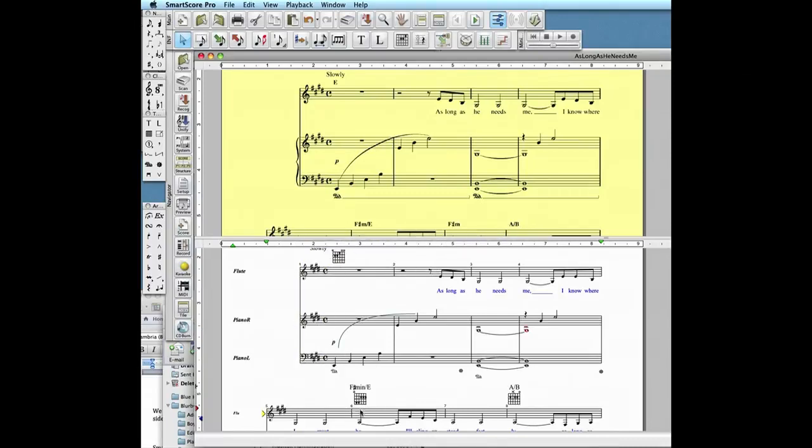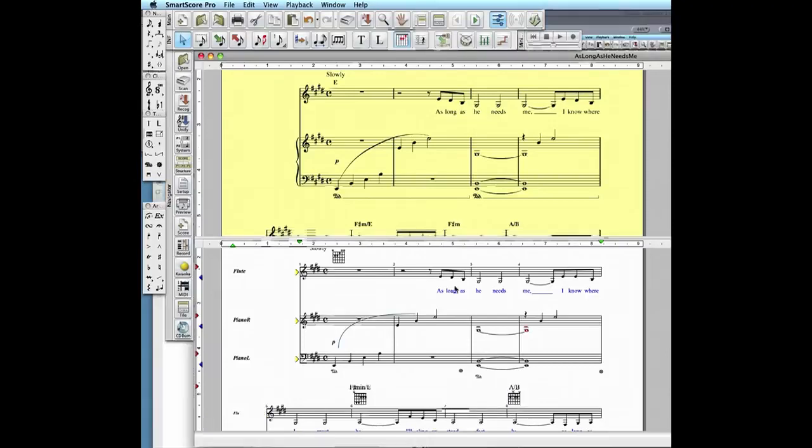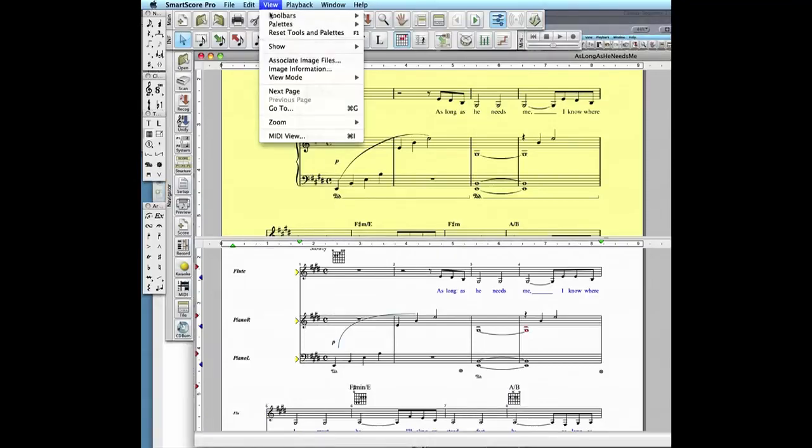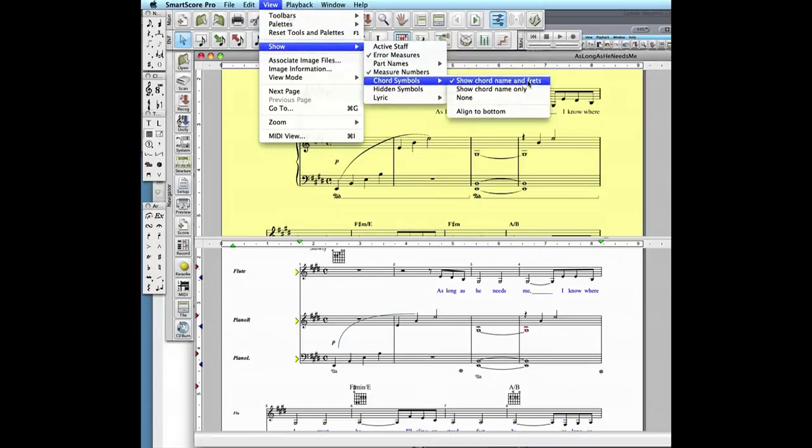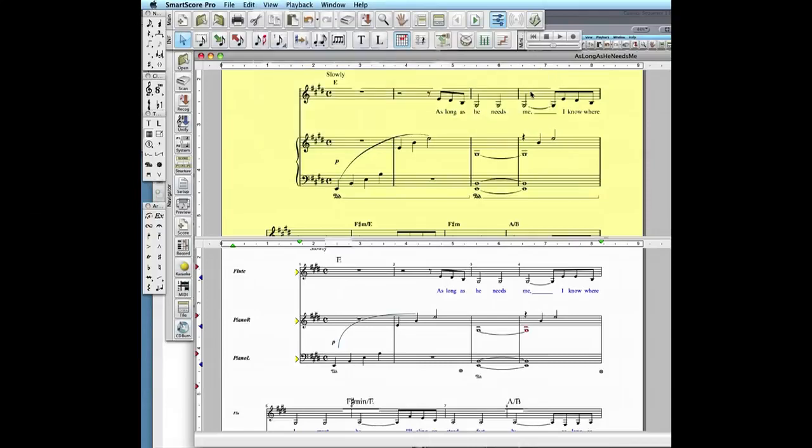By default, they will appear as both chord names and guitar fret diagrams, but this can be changed. Go to the View menu, select Show, and in Chord Symbols, you can change the display to show only chord names or no chords at all.